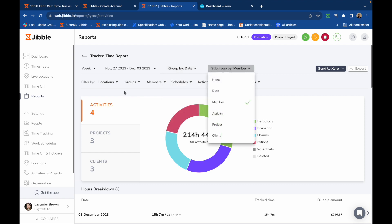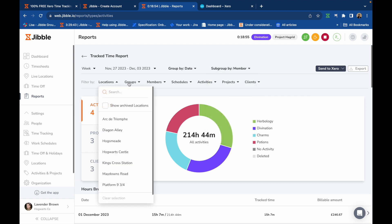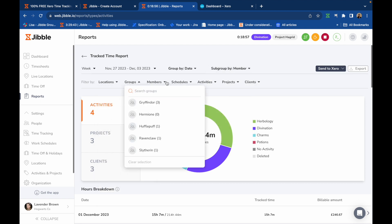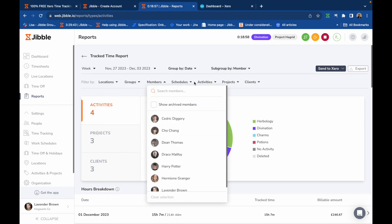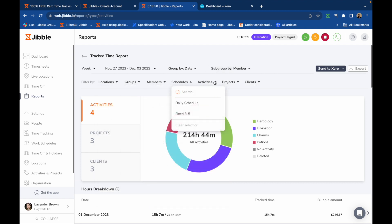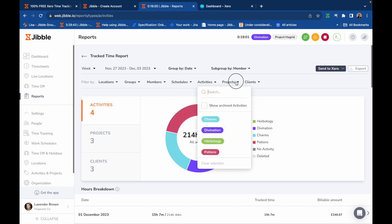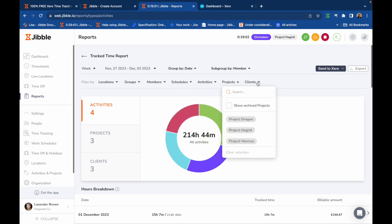They can also be filtered further any way you wish, whether that be by locations, groups, members, schedules, activities, projects, and clients.